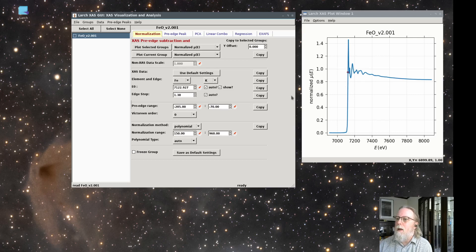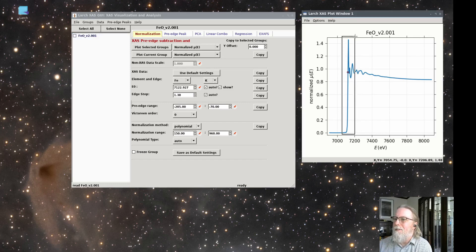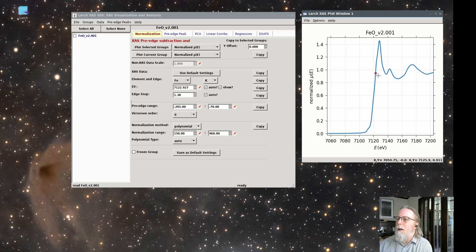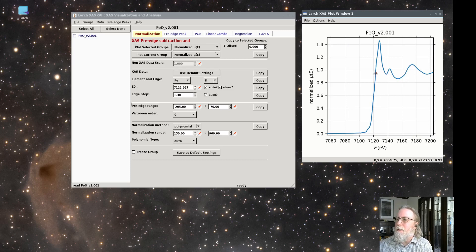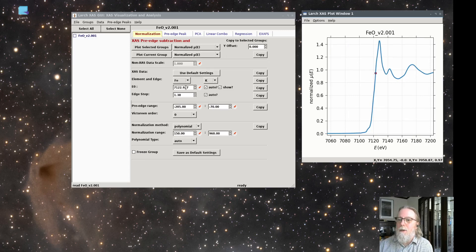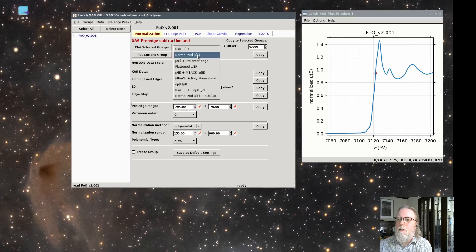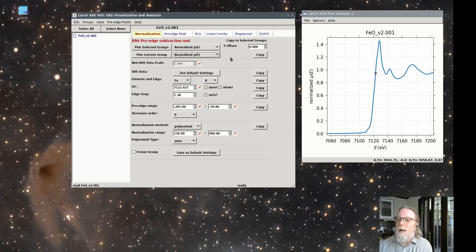And let's talk about how it got this value. So we start by determining E0, the edge position on the spectrum. And that's shown with the red dot here. And that's a value of 7123 EV. That's been selected as the maximum of the first derivative. So let me show you that.